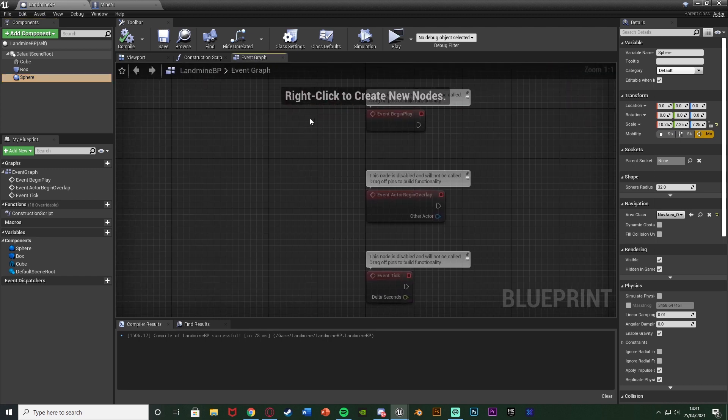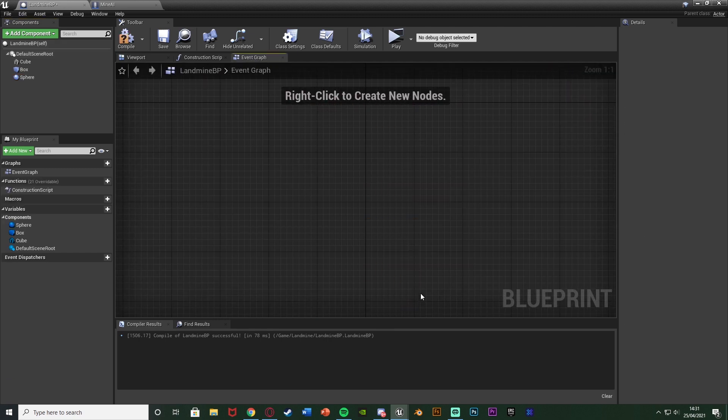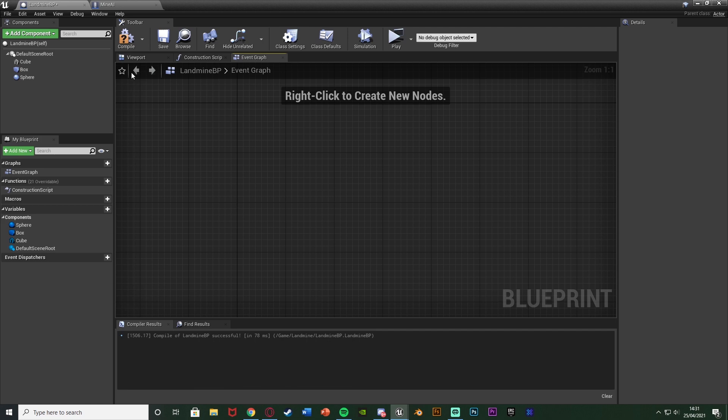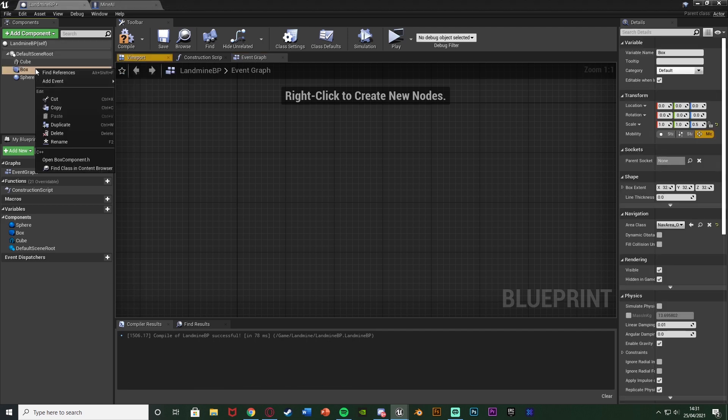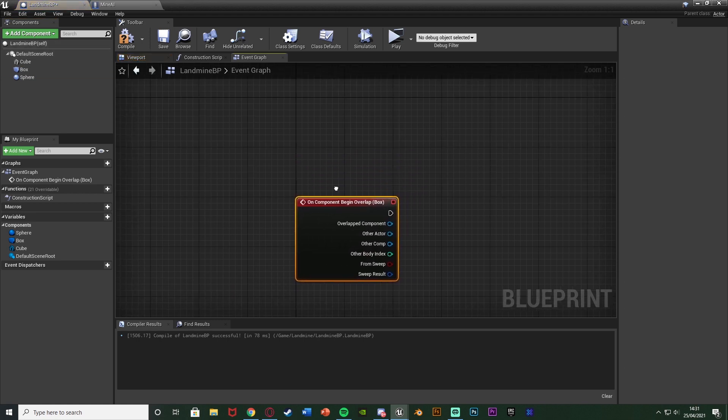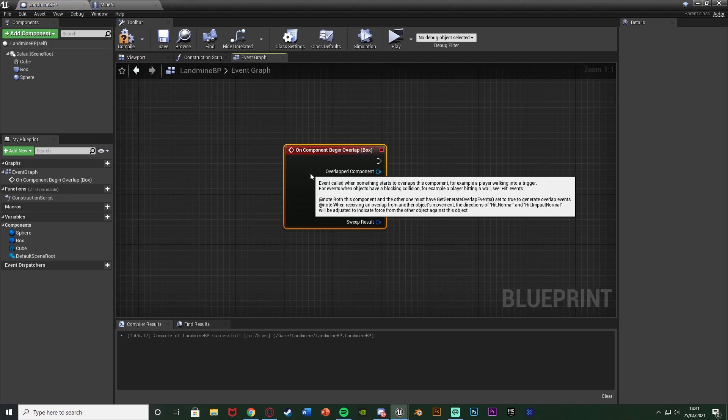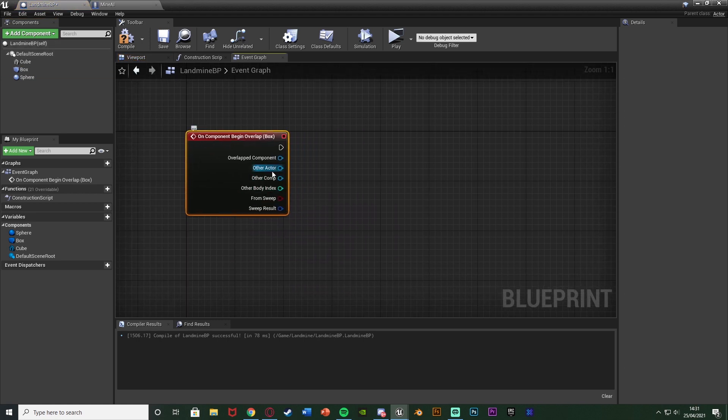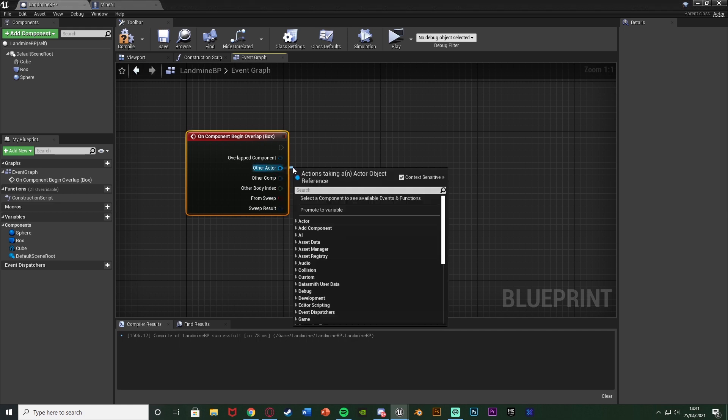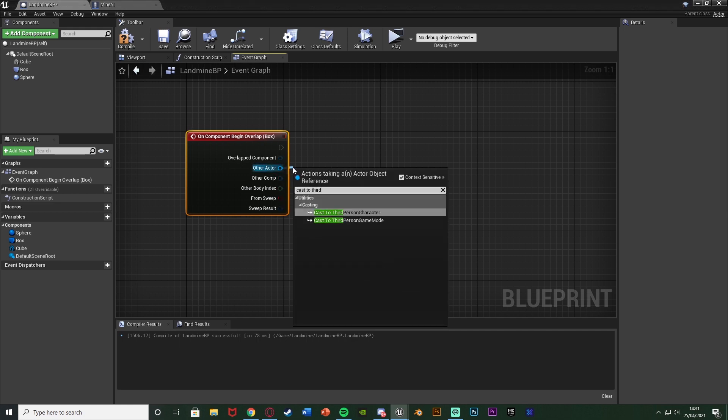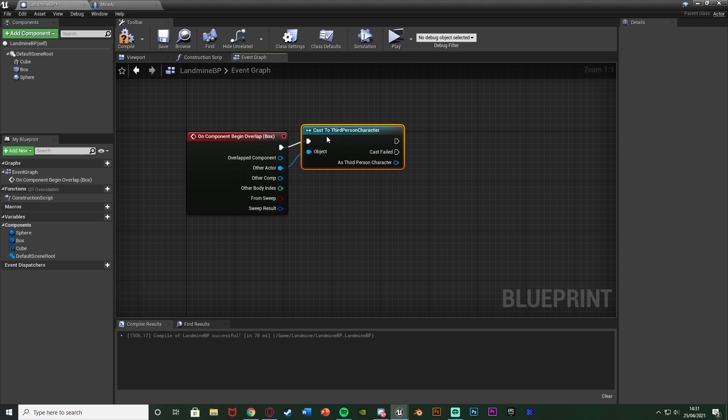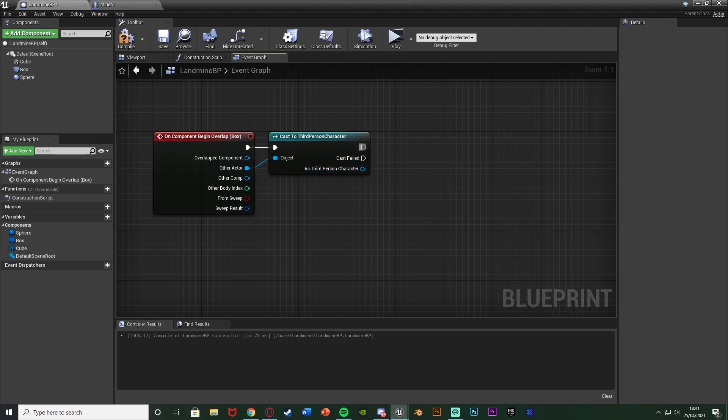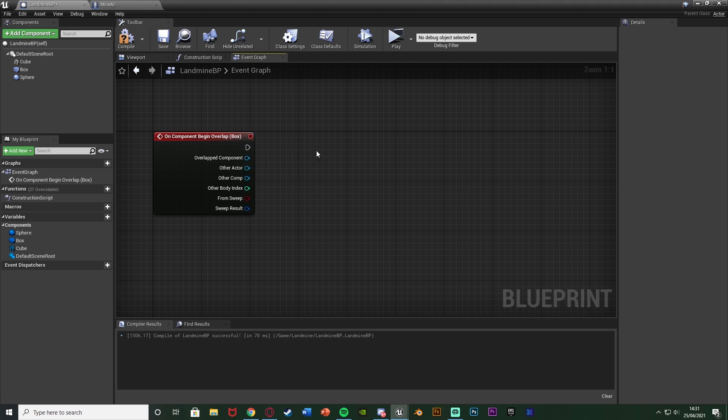If we go into the event graph we can delete these three events here and what I'm going to do is right click the box collision or the trigger for this landmine, add event, add a component begin overlap and move this up here. If you want it to be so that the character doesn't trigger it so it's only enemies you can come out of other actor and cast to your character and then come out of cast failed because if it is your character which triggered it it would just be the normal execution, cast failed would be anything else. I'm not going to bother with that though as I want my character to be able to trigger this as well as anything else.